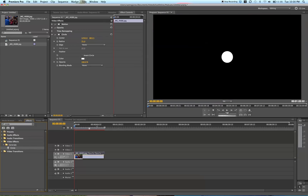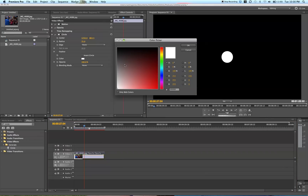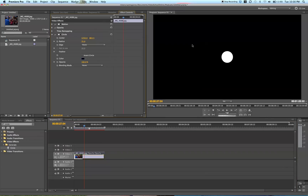I'm using an image right now, but you can do it on your video or whatever you have. So it creates this white circle. First, we're going to make this circle black by selecting the color and making it black. Then we're going to invert by clicking this Invert Circle button.